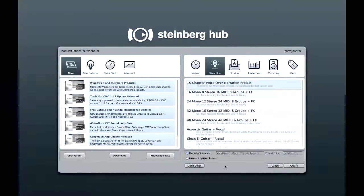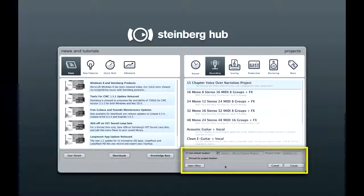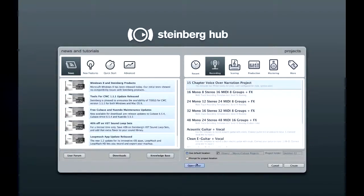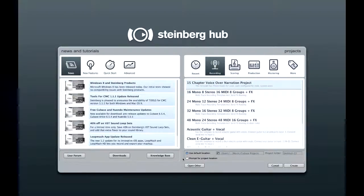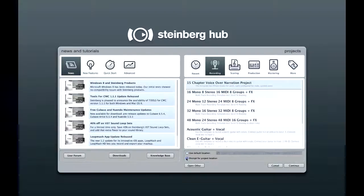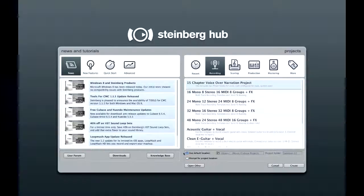The menus at the bottom let you choose where Cubase will store your project. You should start a new project folder for each song to help keep things neat and organized. Select Prompt for project location if you want to manually create your project folder, or select Use default location if you want Cubase to create the project folder.